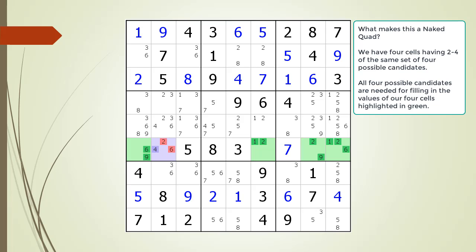For example, if we have a 6 in cell 6,1 as shown, then we have a 1,2 naked pair. This forces cell 6,8 to have a value of 9. This results in the 2,6 in cell 6,2 being killed as shown.